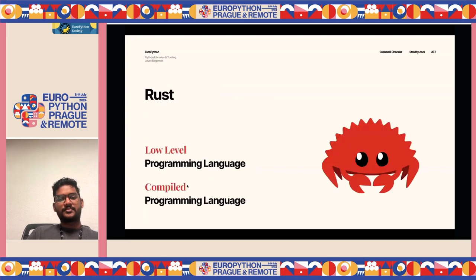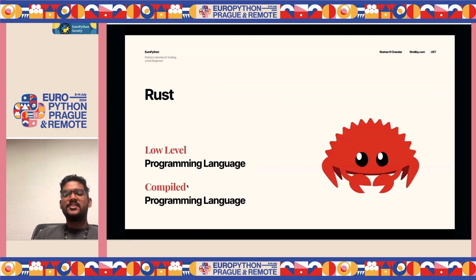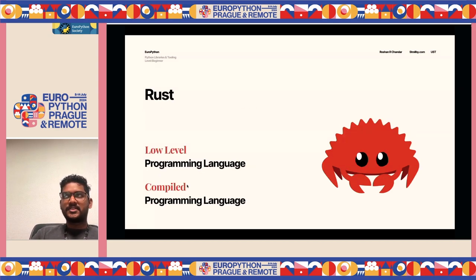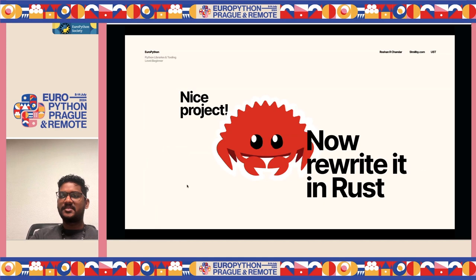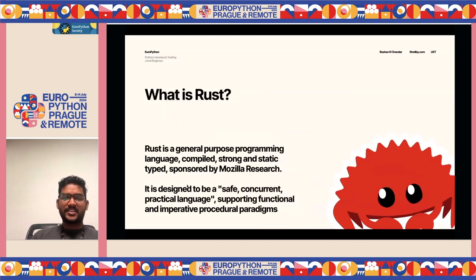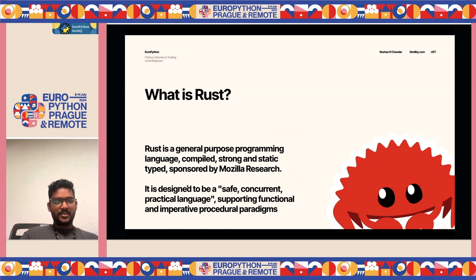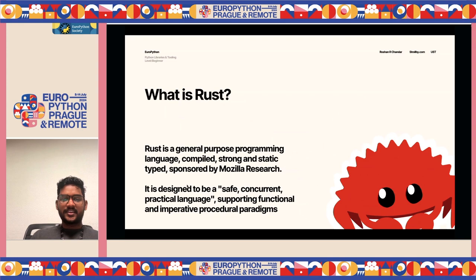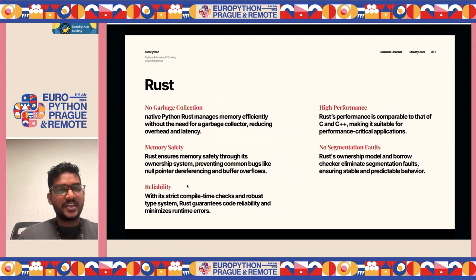I'm talking so much about Rust — so what actually is Rust? Rust is a lower-level programming language compared to Python, sitting around the C/C++ range. Rust is a general-purpose programming language, strongly and statically typed, sponsored by Mozilla Research. In one word, you could say it's a safe, concurrent, and practical language.